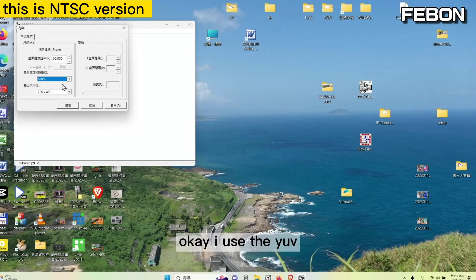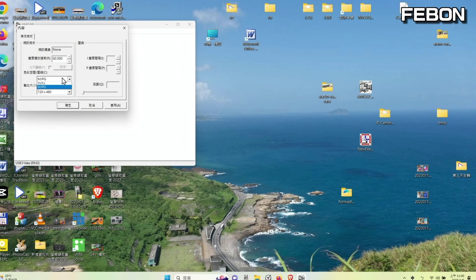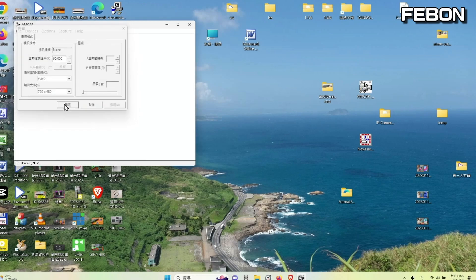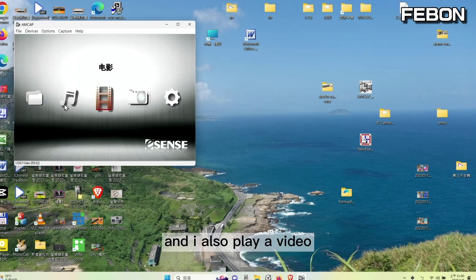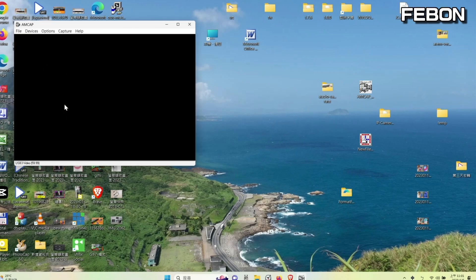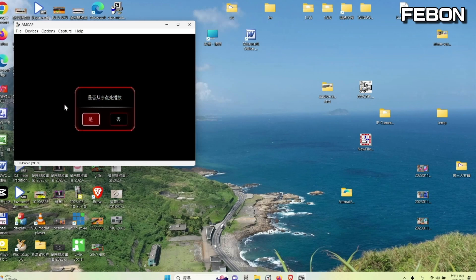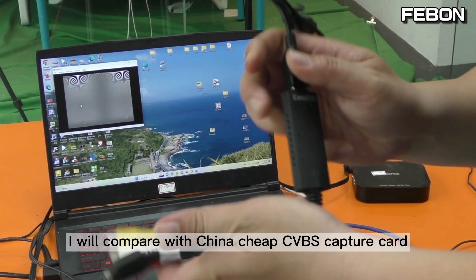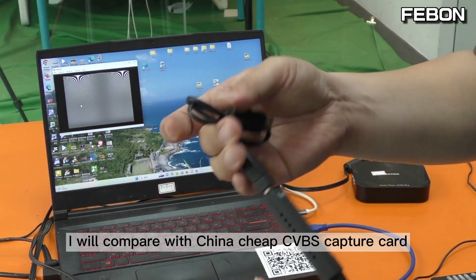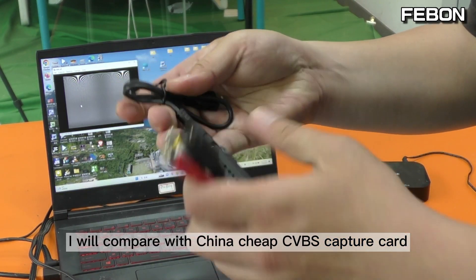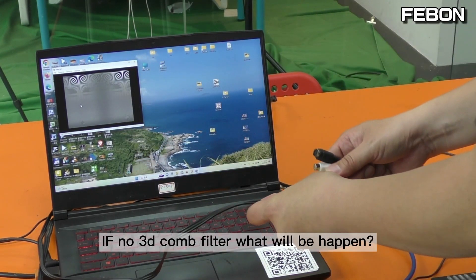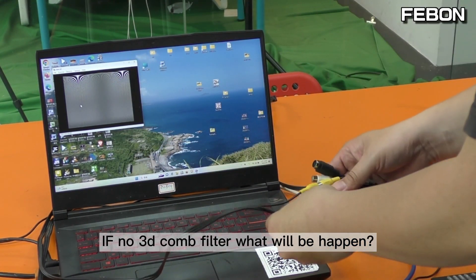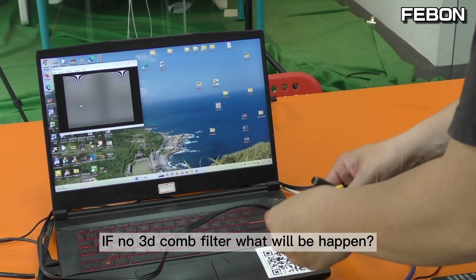I use YUV and also play a video. We will compare with the China chip capture card. If there is no 3D comb filter, what will happen?